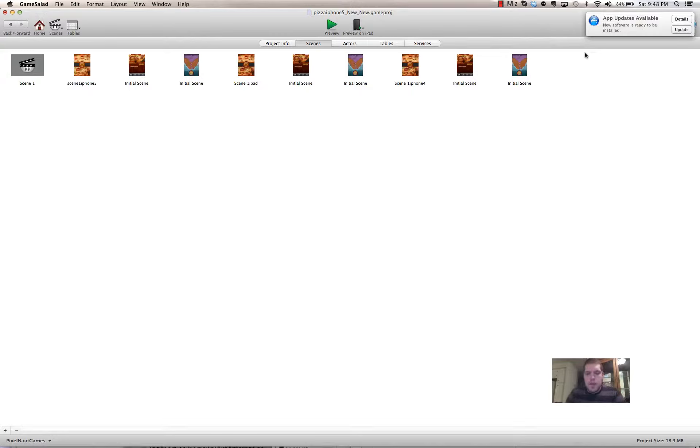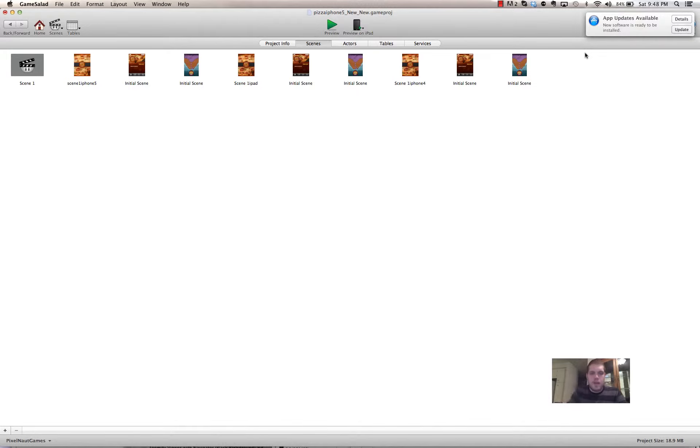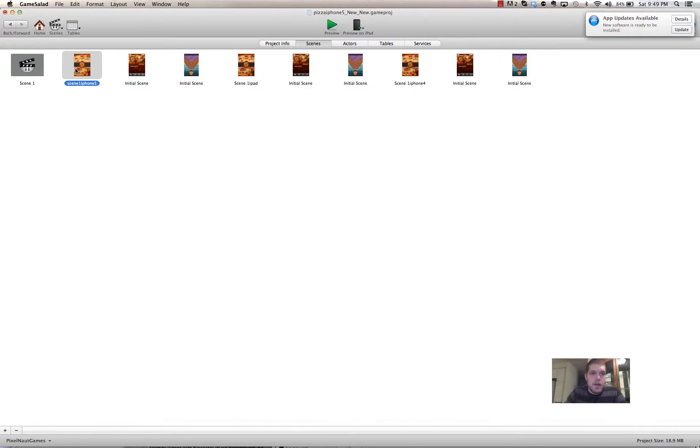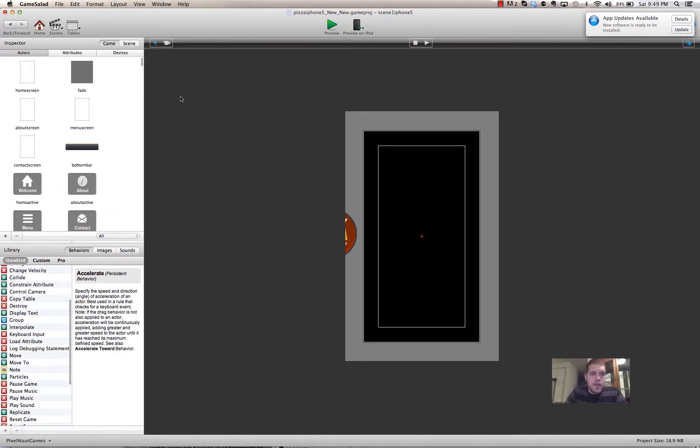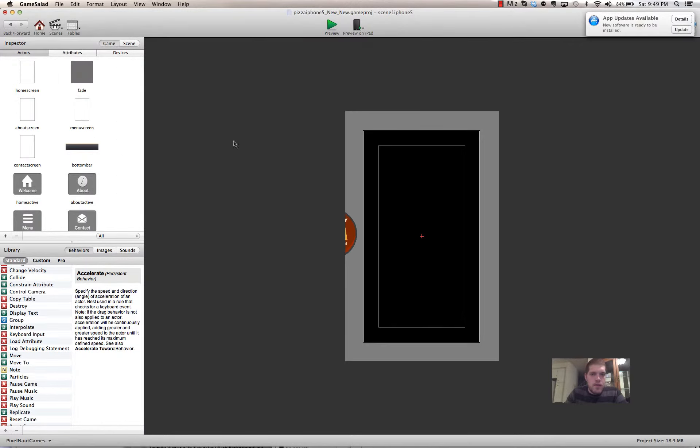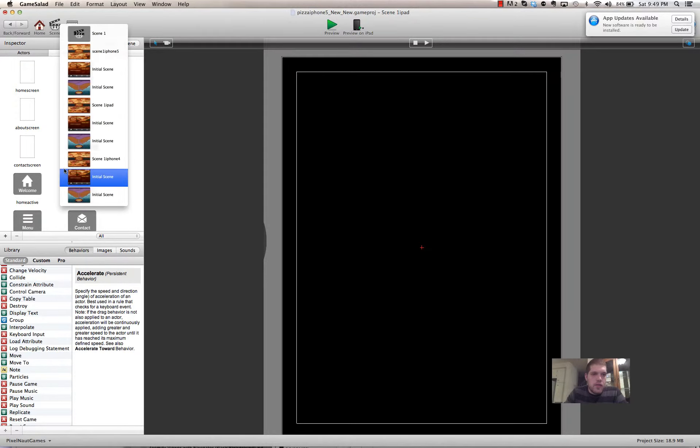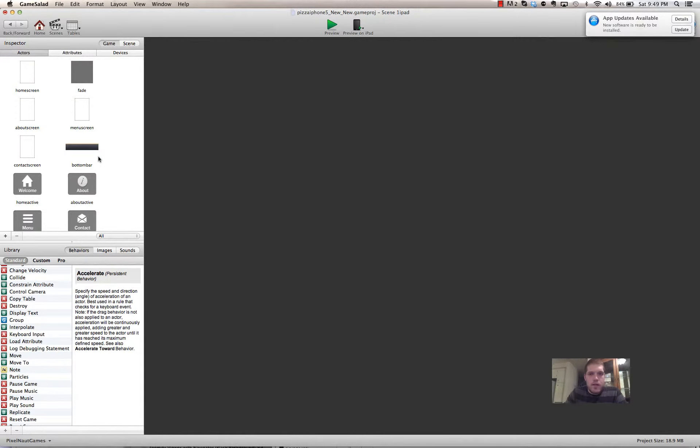So basically, I'm going to go through and show you the project file. I already tried to record this once and because I've got so much going on my computer, I can't load them directly onto the preview. But I can show you the project file because I already have previewed them separately. Once you see what I did, you'll understand. If you look here, I've got this scene here for iPhone 5, the scene here for iPad, and the scene here for iPhone 4.